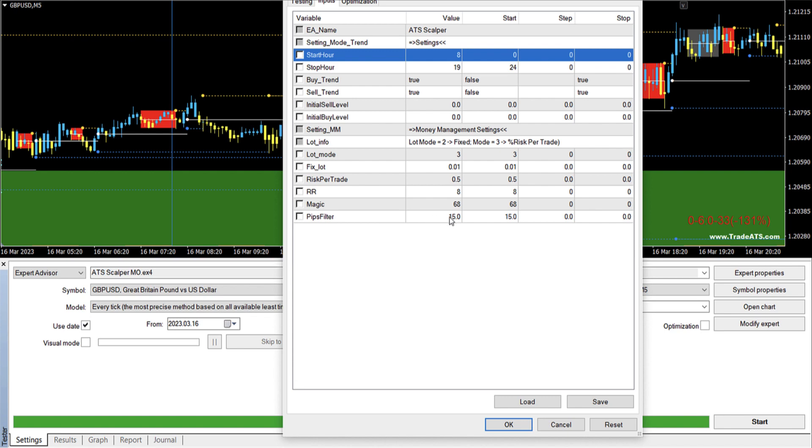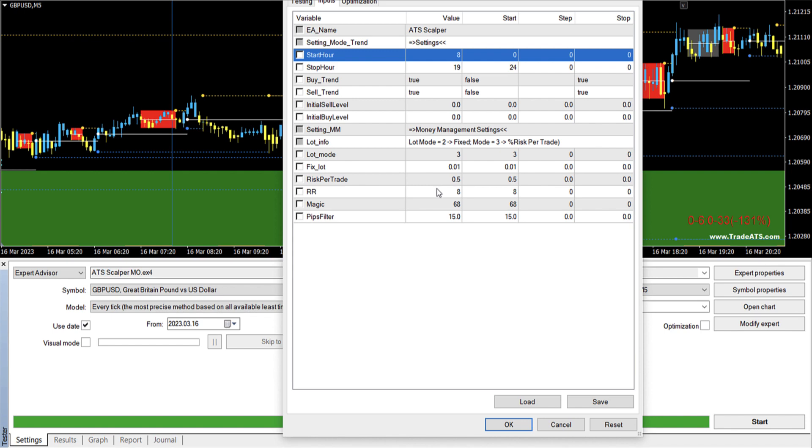Here it's 15 pips. Now what this means is that if the candle that produces the signal is bigger than 15 pips, then we will not have a trade. Because we want to have a risk to reward ratio like 1 to 8. So if we will have like a 50 pips move, it will be very difficult to be able to get this risk to reward ratio.